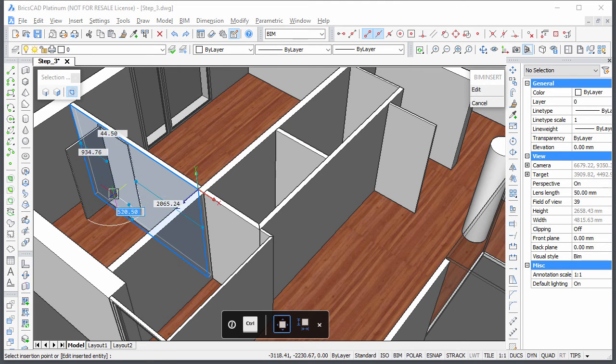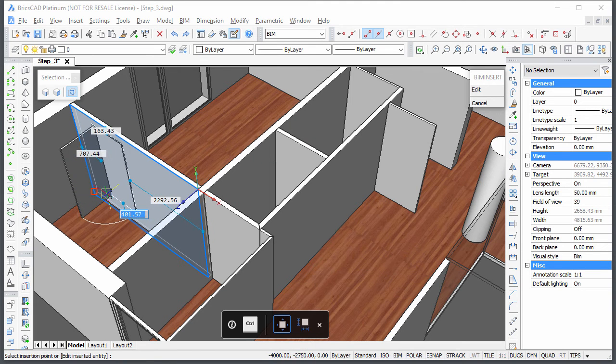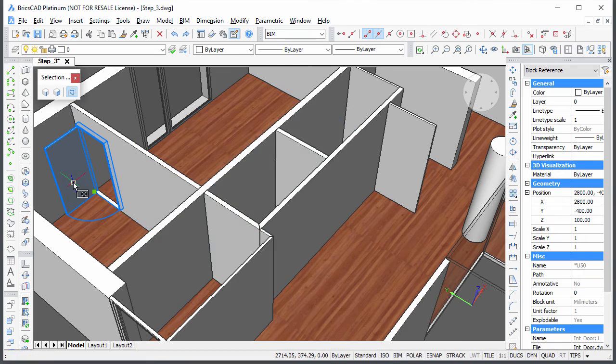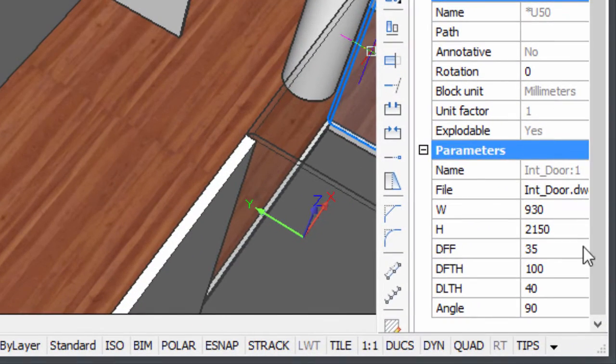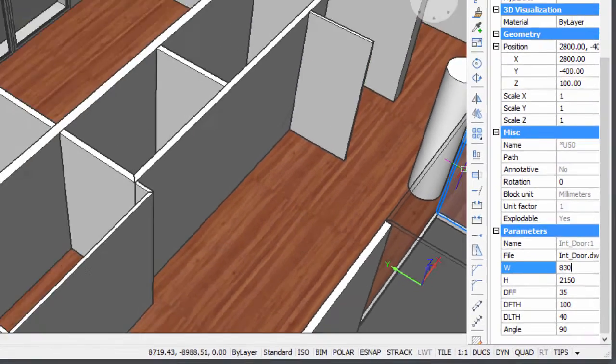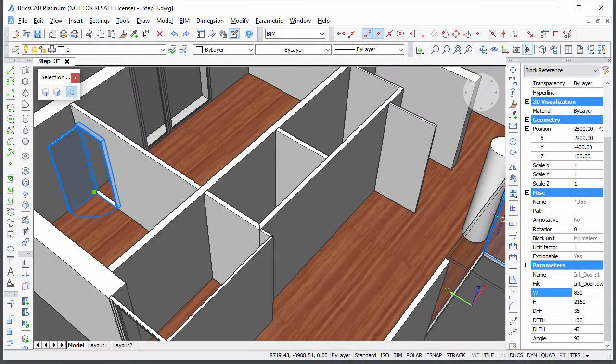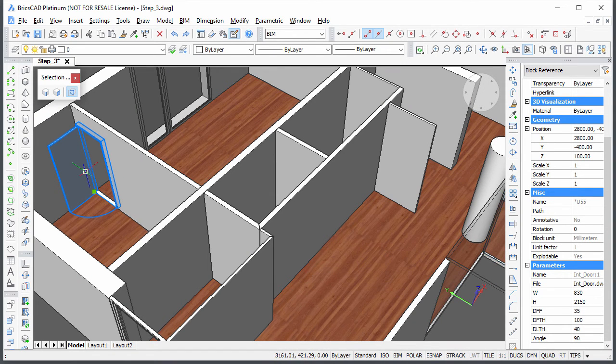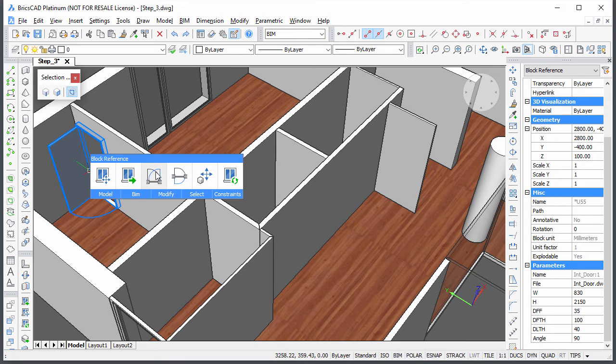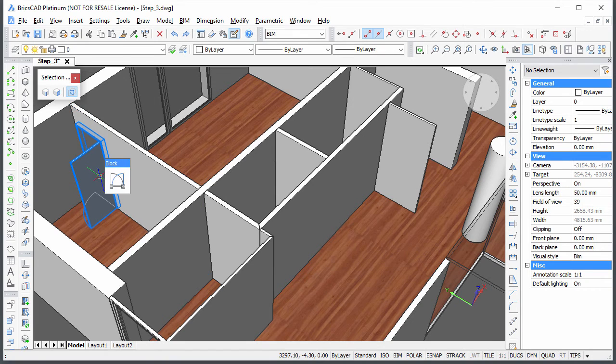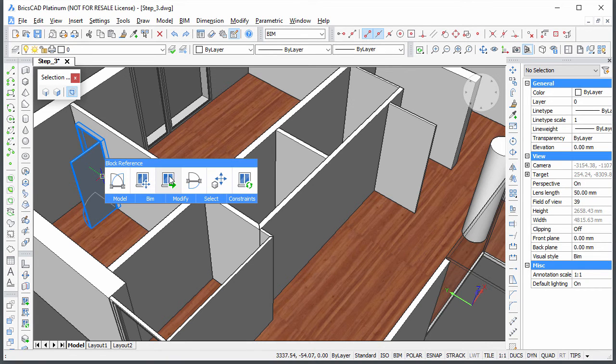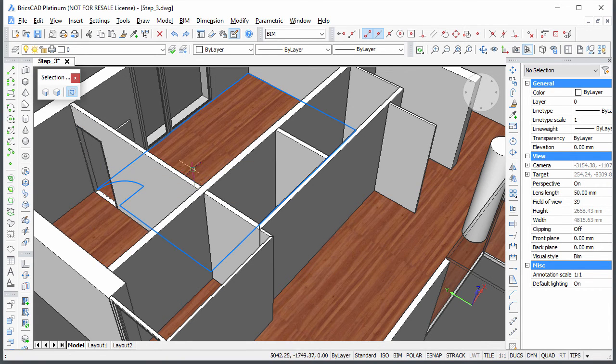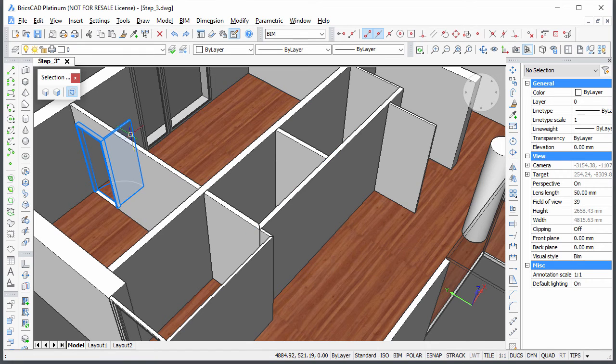Use the dynamic dimension fields to insert the door. Select the door and adjust its width in the properties bar. Hover the cursor over the door, then choose flip left right and flip in out to adjust the opening direction of the door.